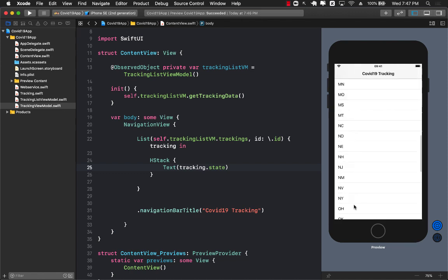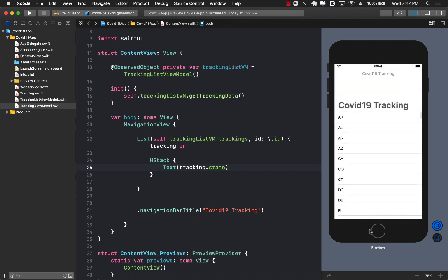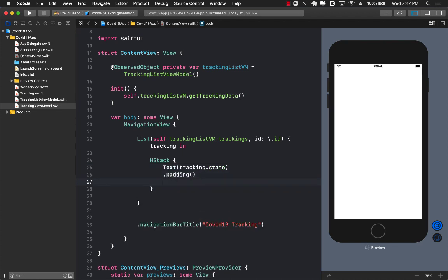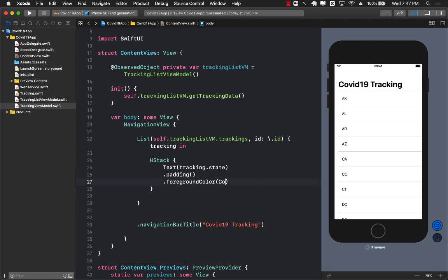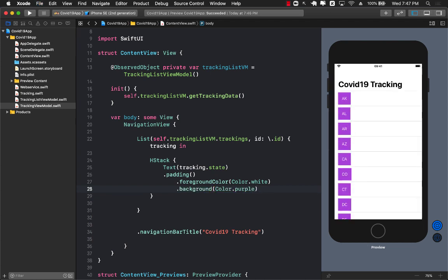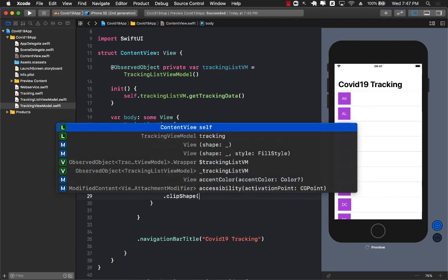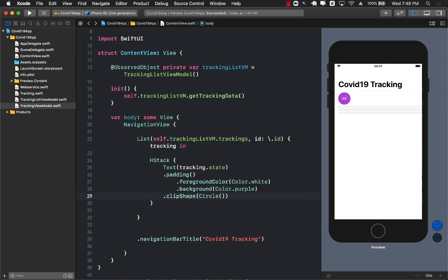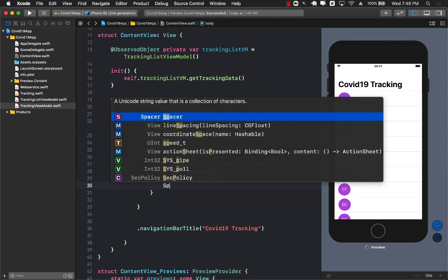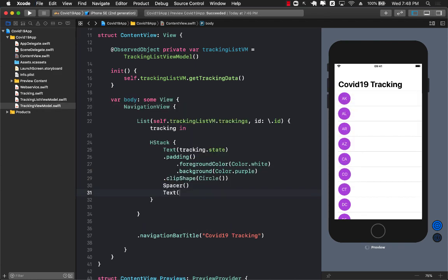Let's run this and see if it populates the states. You can see that all the states are being displayed — that's pretty cool. The UI is completely up to you. You can add a little bit of padding, change the foreground color to Color.white, change the background color to purple, add clipShape with a circle, and get the fonts working. This is all inside a horizontal stack, which means currently it's displaying one item, but you can also display other things in the stack.